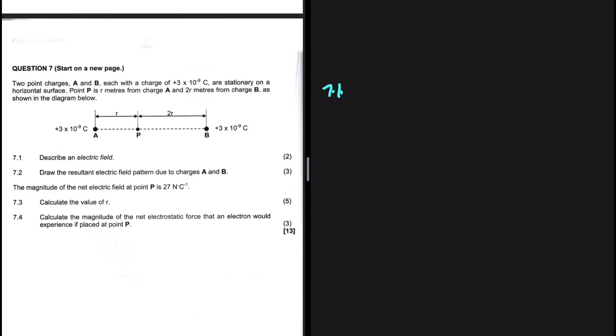Let's take a look. 7.1 describes an electric field — that is not the question we're interested in. We're interested in 7.3, but let's do 7.2 first and then move to 7.3.